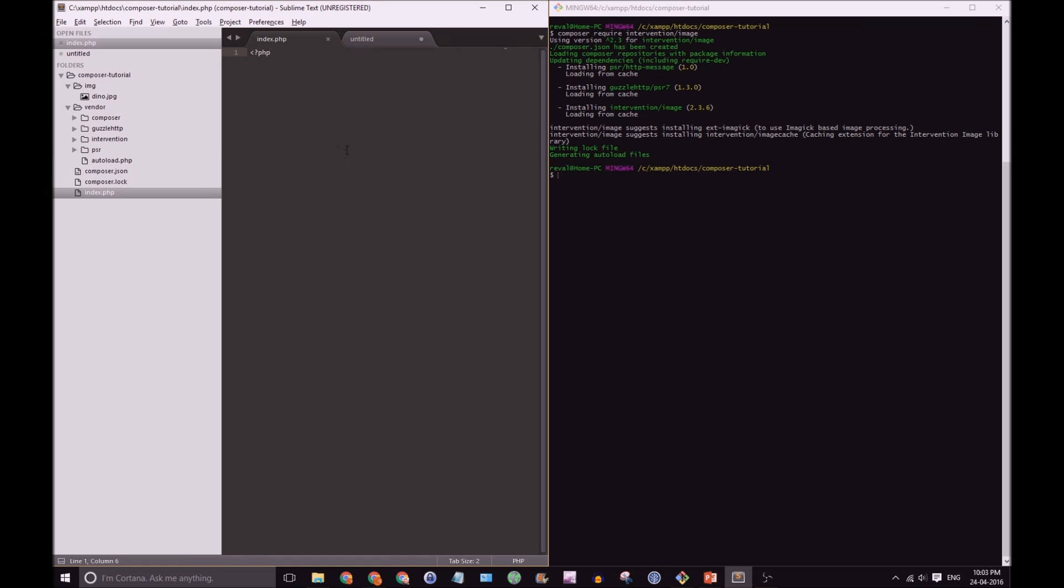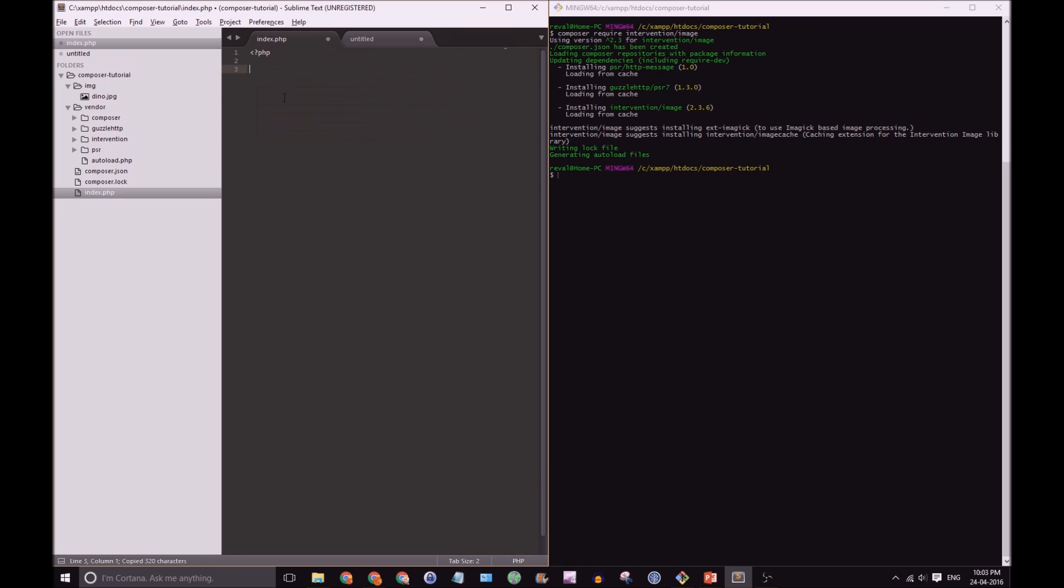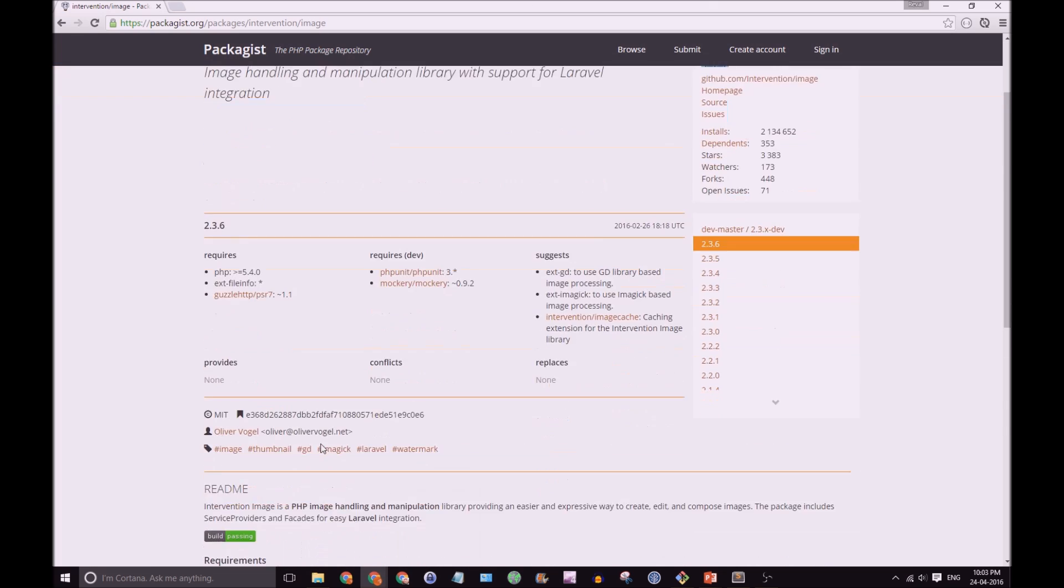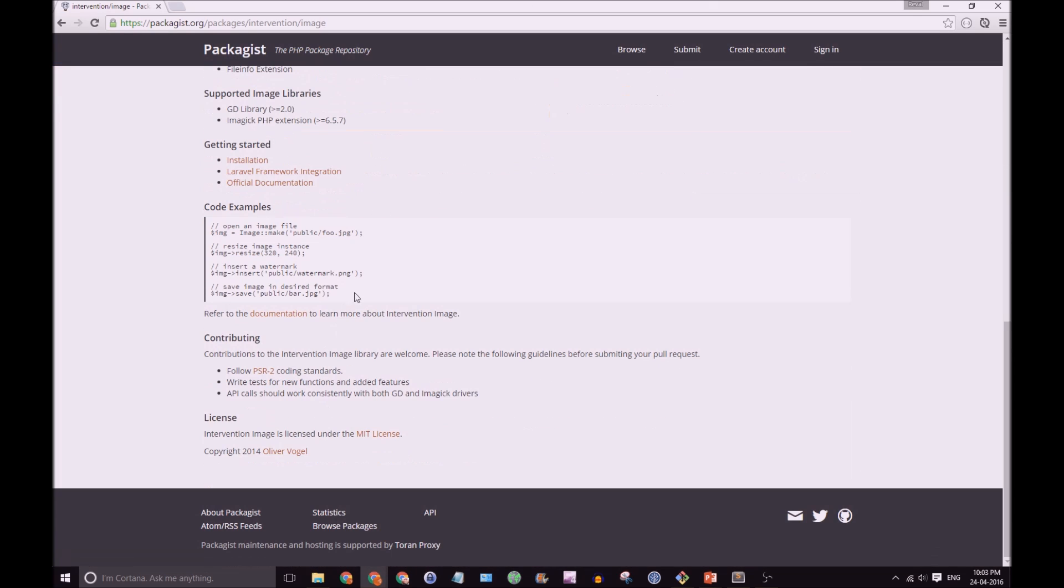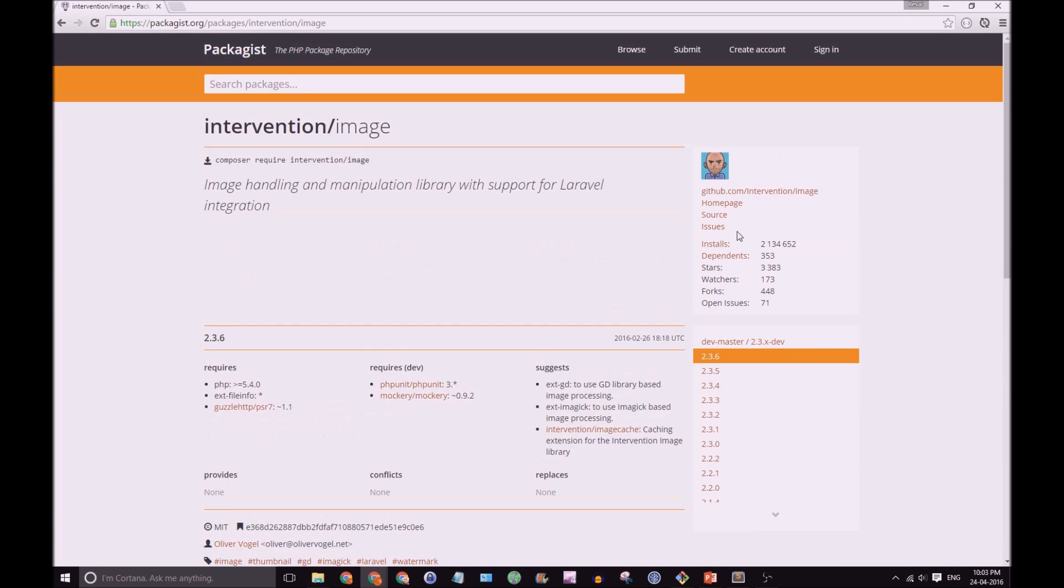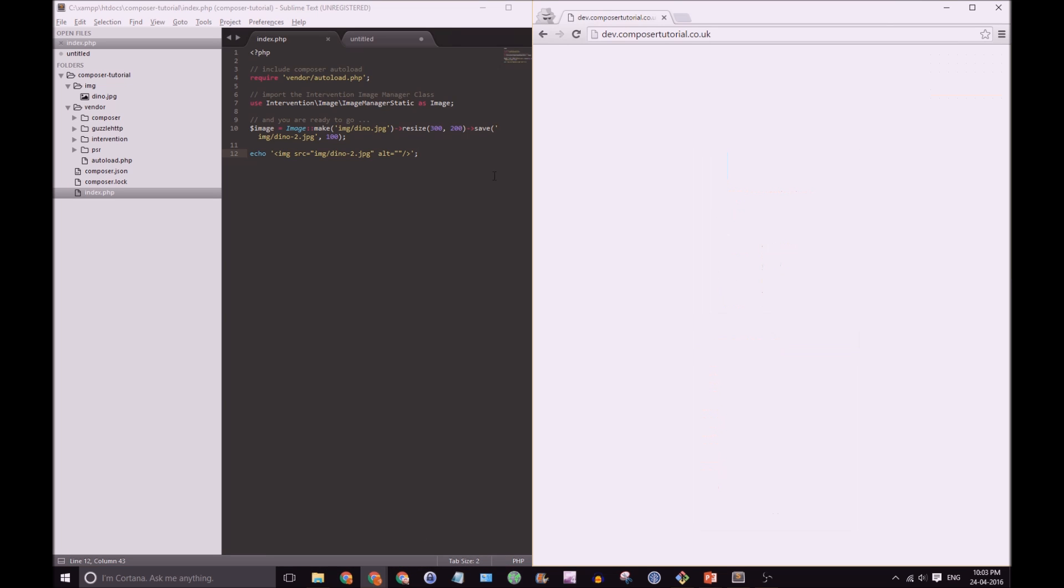So, I want to use intervention. I already have some code here. I'm just going to paste that there and save that. So, what's happening here is it's setting up the autoload. Again, please don't pay attention to that right now. Focus on this bit here. So, there's some PHP to show you. Intervention image has an example here and more examples on their website. So, you can just take that. And what it's going to do is it's going to take my dino image, resize it, and save it with 100% quality. And then I'm just going to echo it out to the page. So, let's see if that worked.